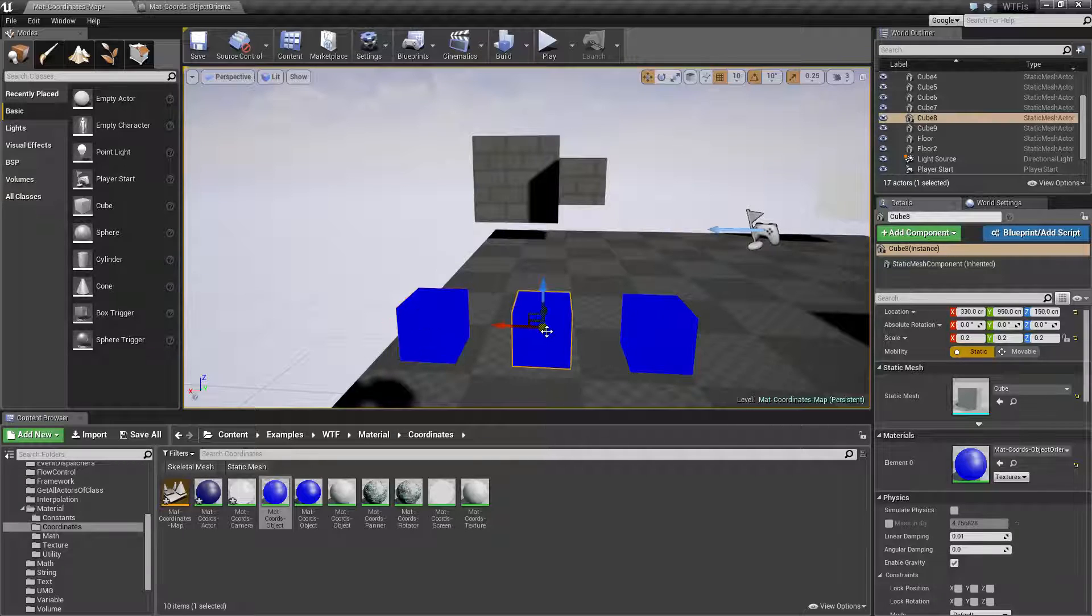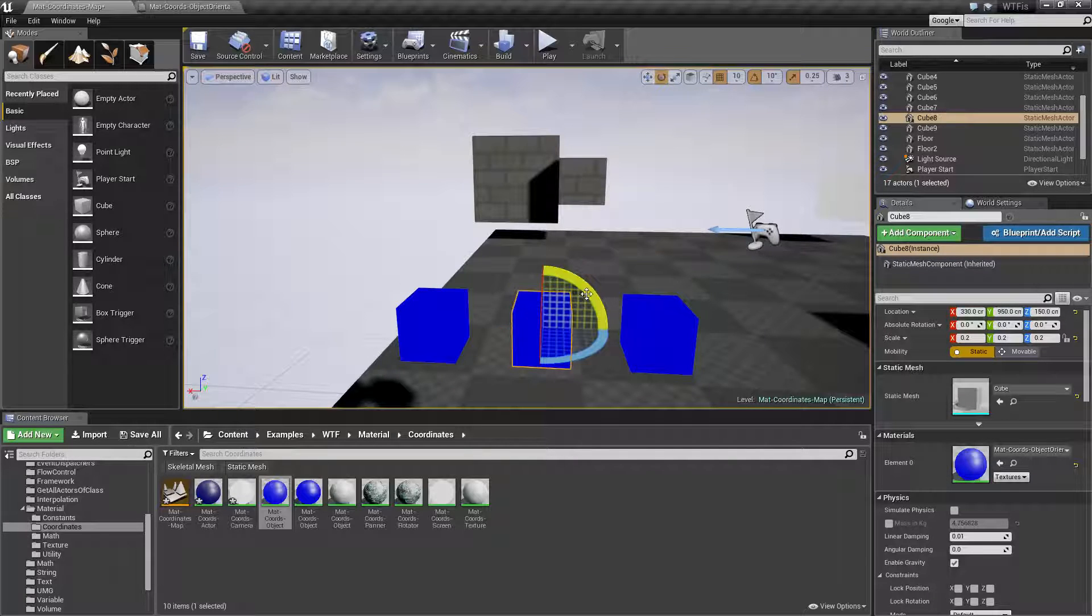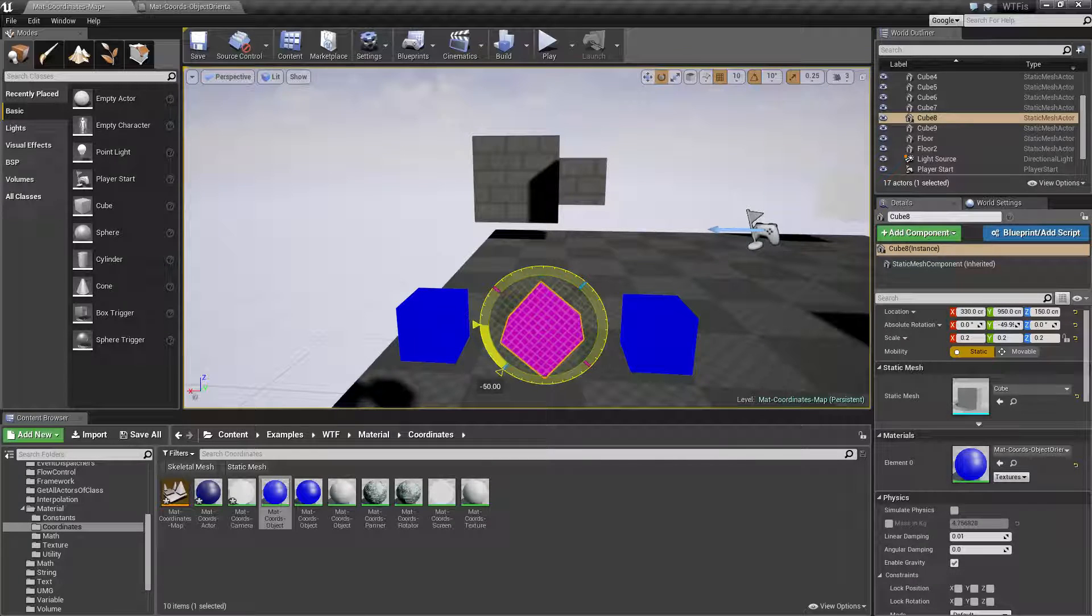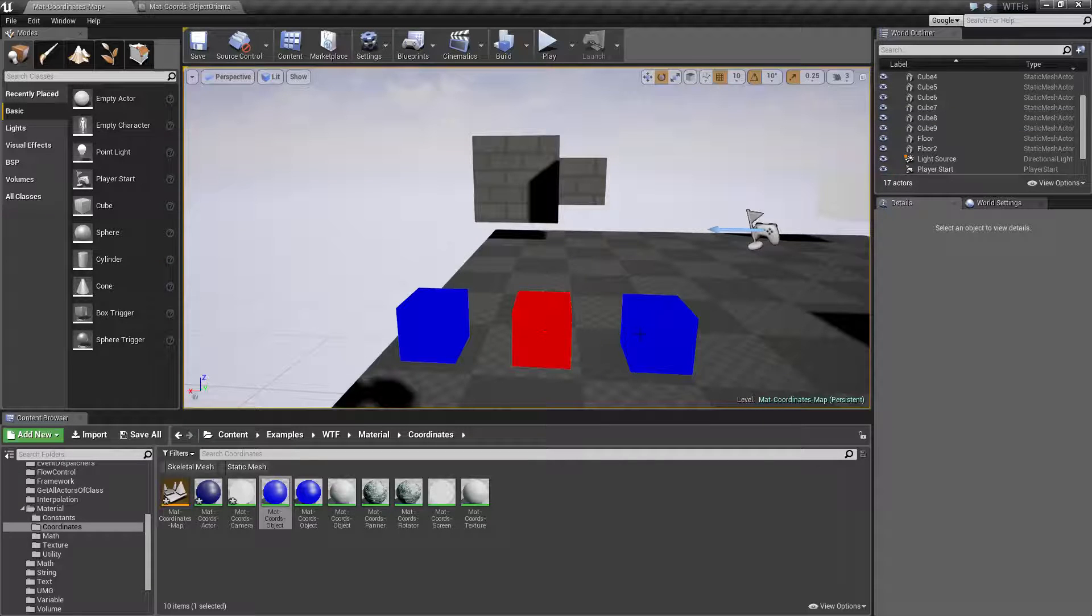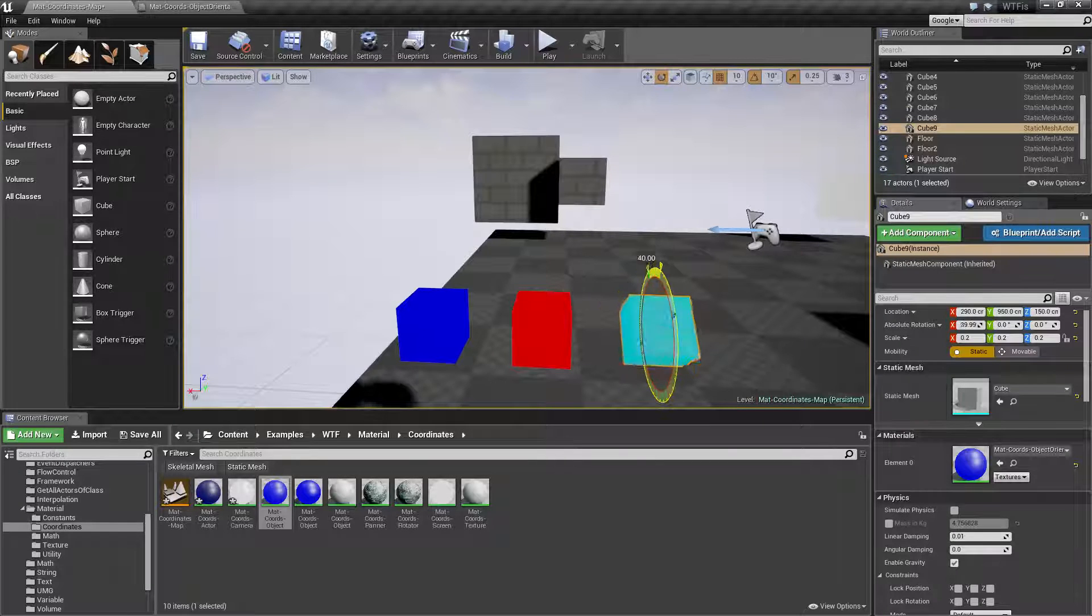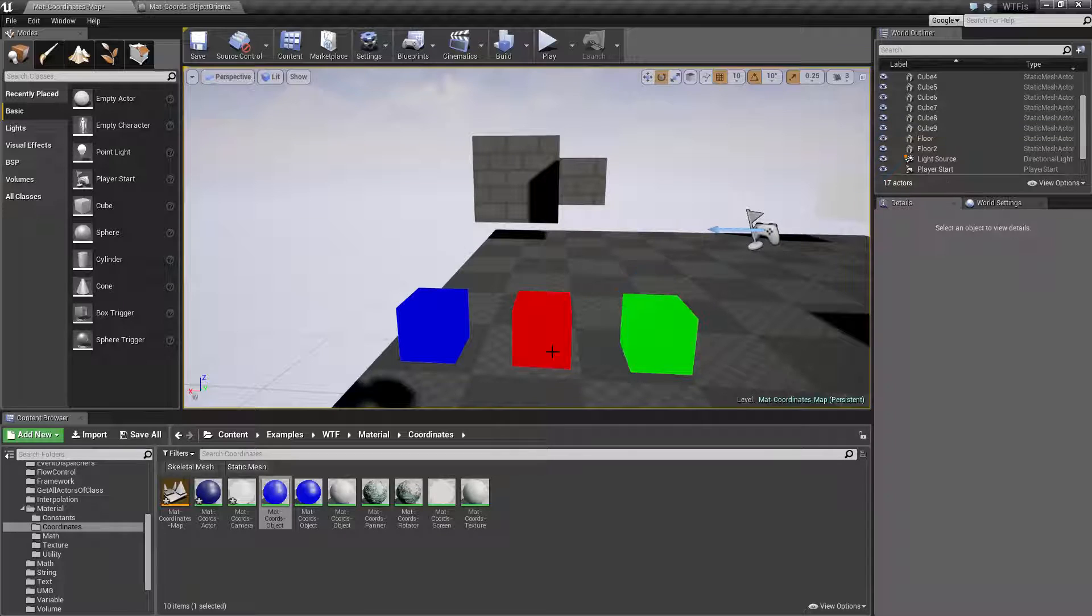Now if I rotate this object to my left it's going to turn red and if I rotate this object forward it's going to turn green. I stop them each at 90 degrees.